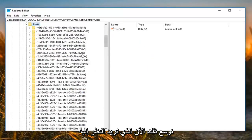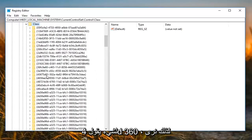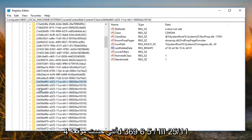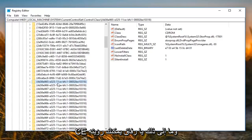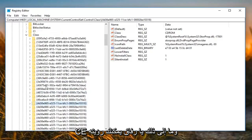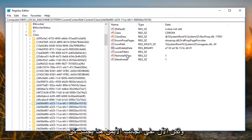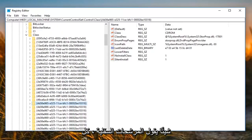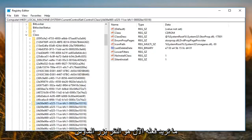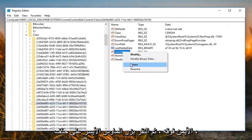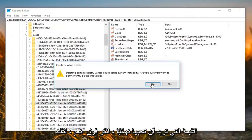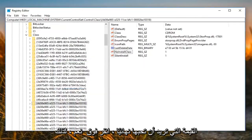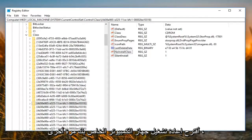Now you want to look for something that says '4D36E'. I have located it — it is '4D36E965-E325-11CE' and so forth, which you can also see in my path at the top. On the right side there should be something that says 'Lower Filters'. Right click on it and left click on 'Delete'. It will say deleting certain registry values could cause system instability — are you sure you want to permanently delete this value? Left click on 'Yes'. There you go — then I would suggest restarting your computer again.